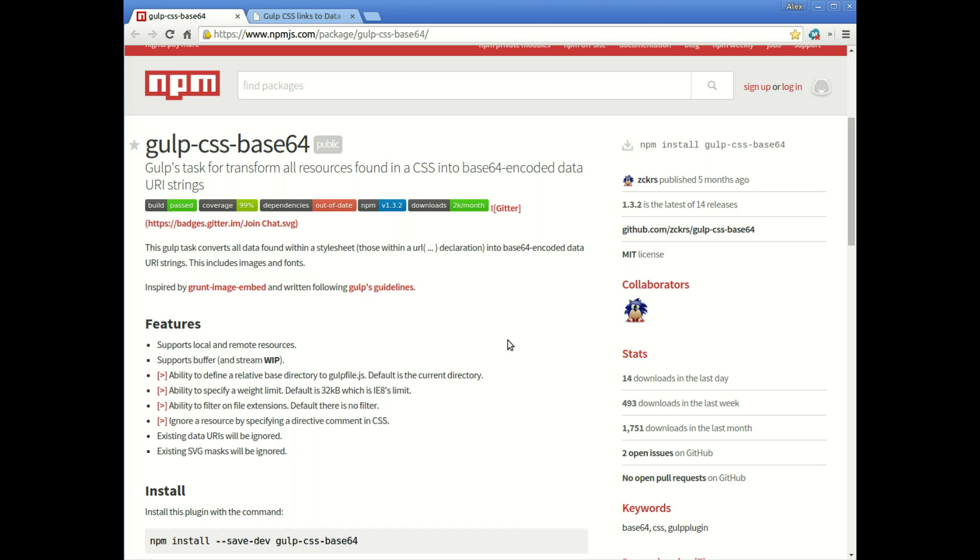So essentially if you've got say four or five background images in your CSS, possibly loading from your images folder on your server or some external image servers,